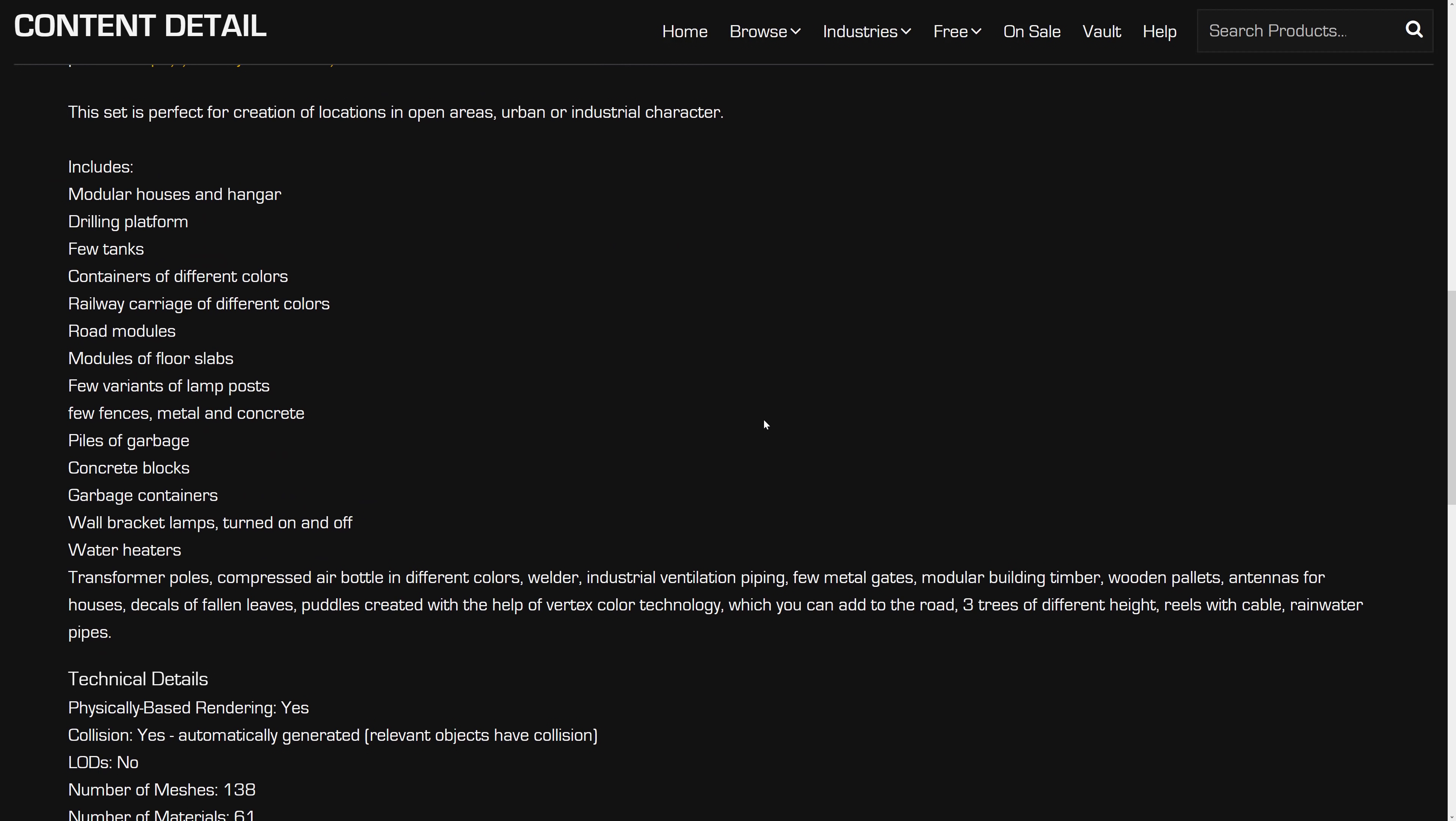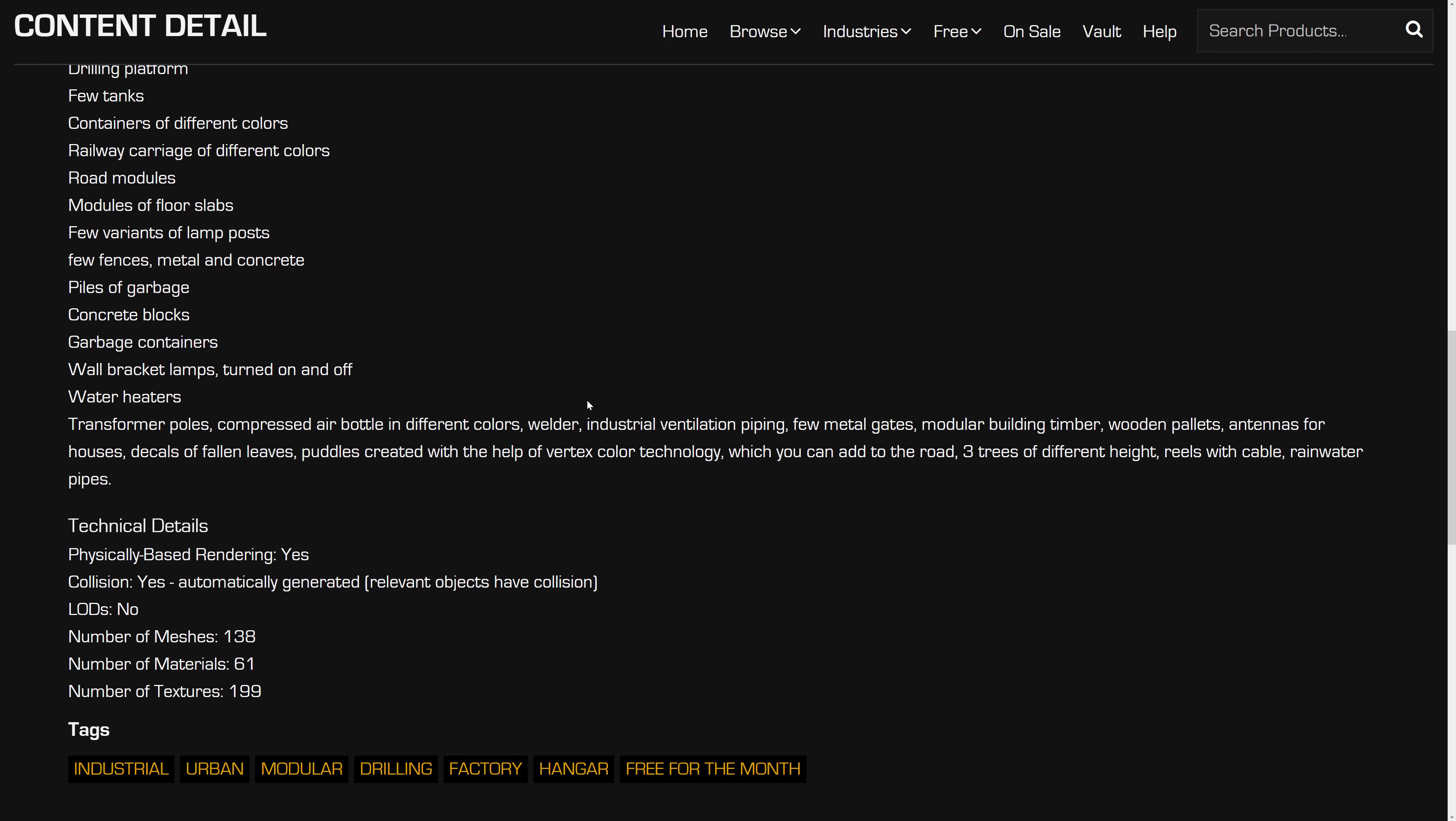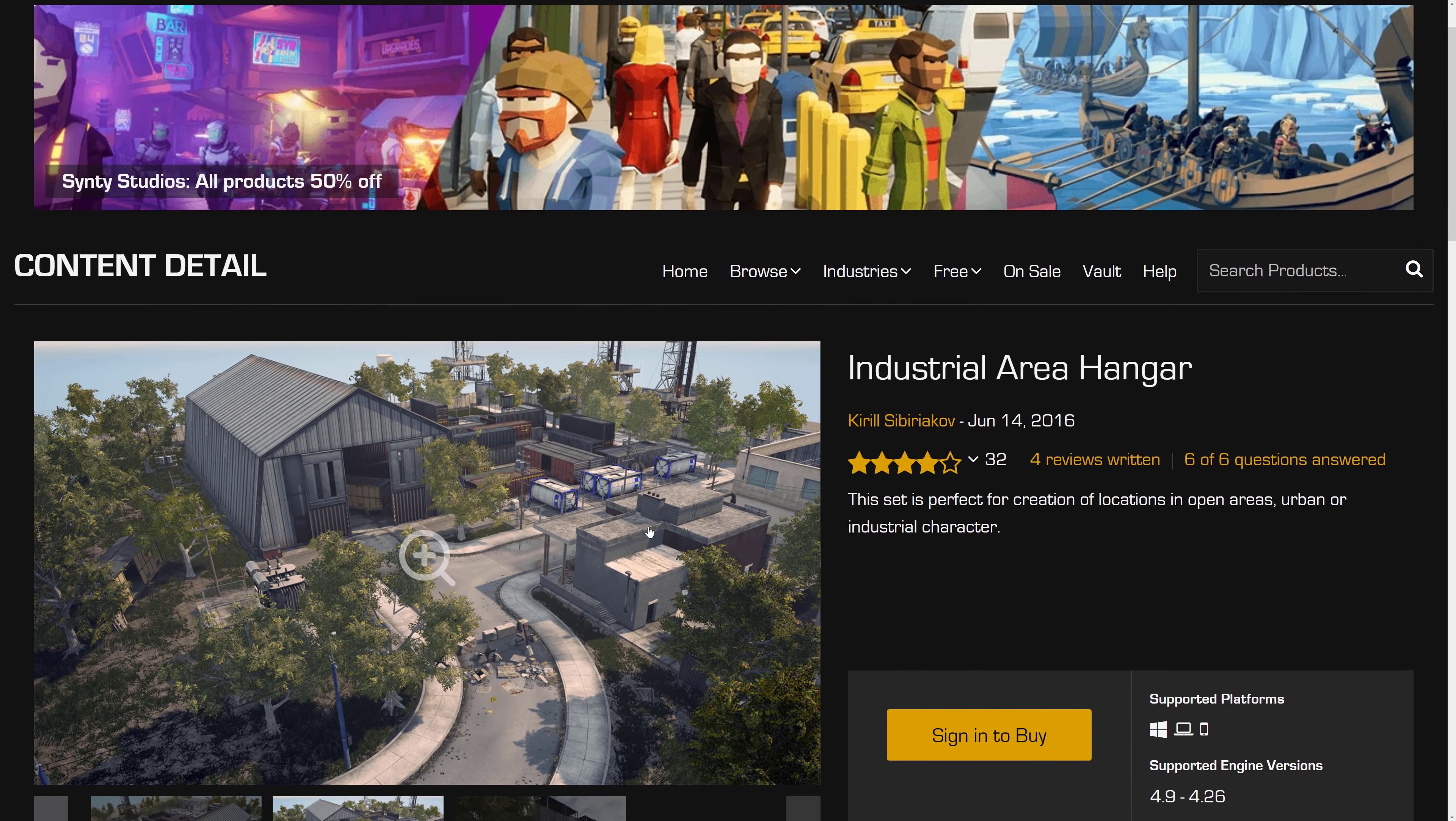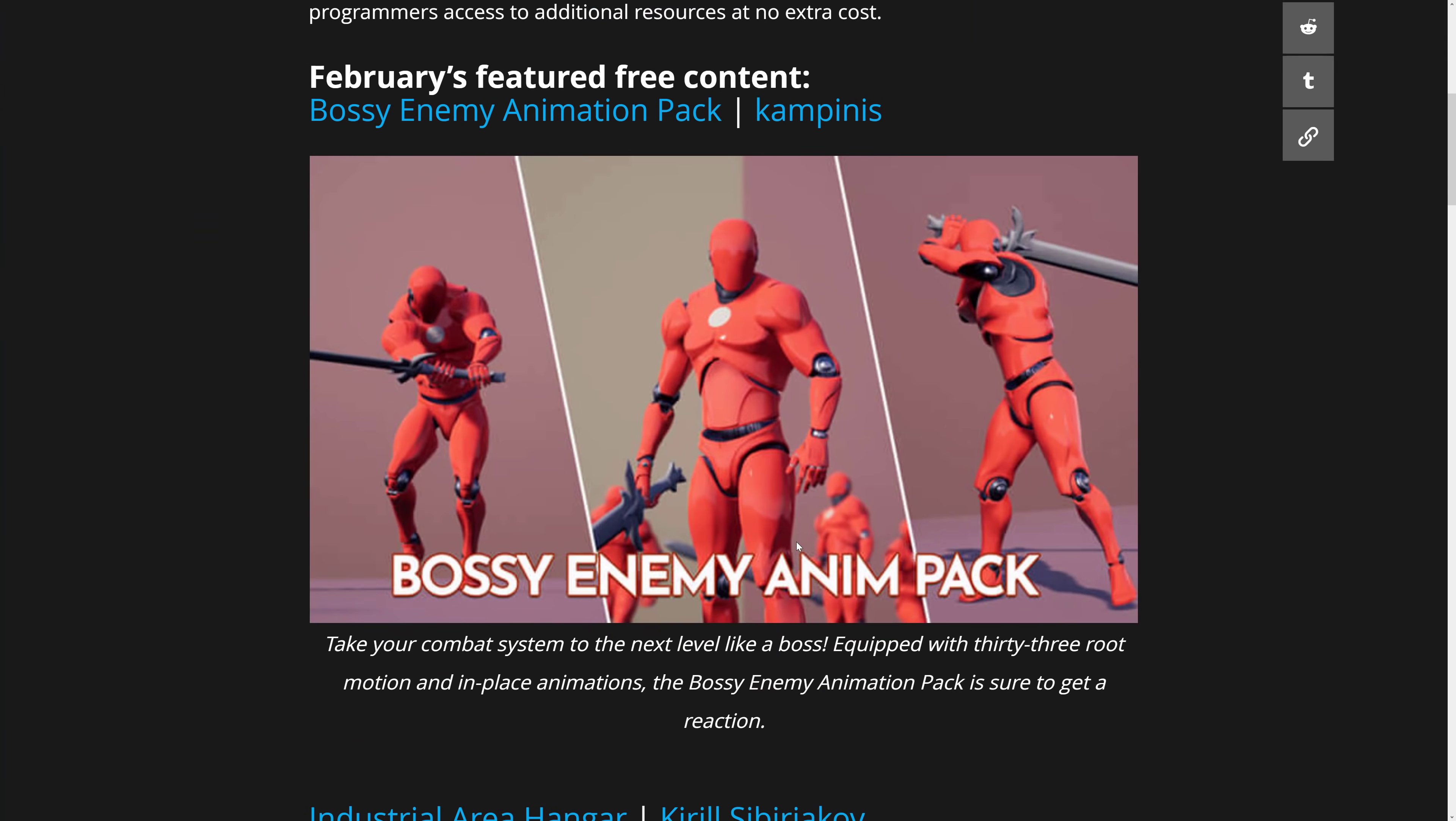This includes modular houses and hangar, drilling platform, a few tanks, containers of different colors, railway carriage of different colors, road modules, modules of floor slabs, few variants of lamp posts, few fences, metal and concrete, piles of garbage, concrete blocks, garbage containers, wall bracket lamps turned on and off, water heaters, transformer poles, compressed air bottle in different colors, welder industrial, ventilation piping, few metal grates, modular building timber, wooden pallets, antennas for the houses, decals of fallen leaves, puddles created with the help of vertex color technology which can add to the road, three trees of different height, reels with cable, rainwater pipes. And that is that.